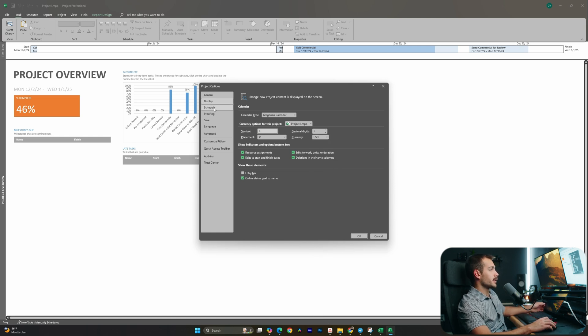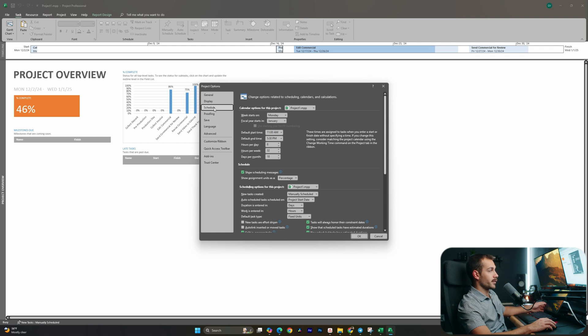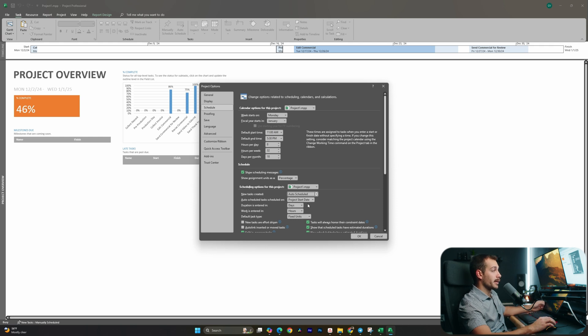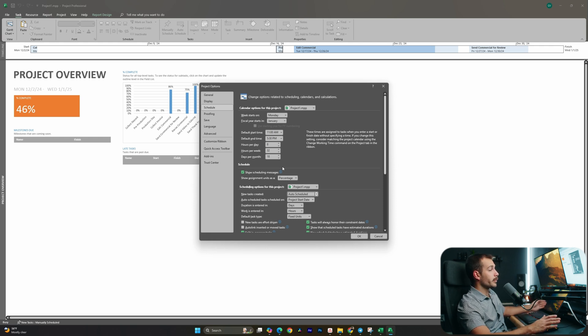Additionally, inside of Project Options, if we go to Schedule, we can automatically set our new tasks created from manually scheduled to auto-scheduled, which we would highly recommend doing.